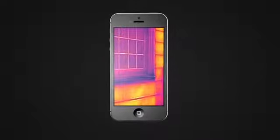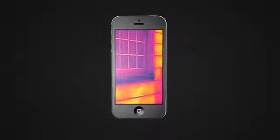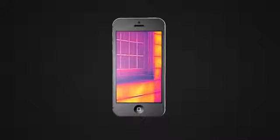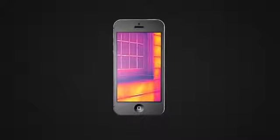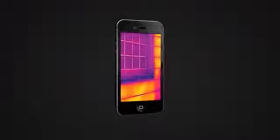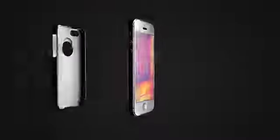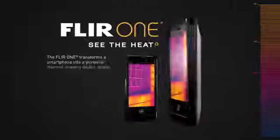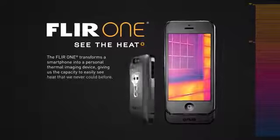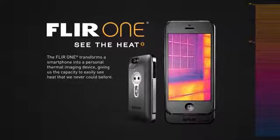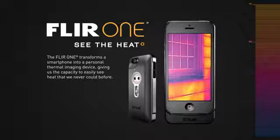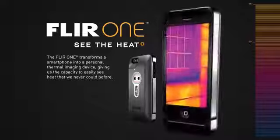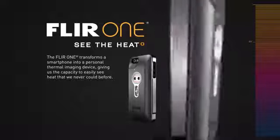Military technology that was reserved for the battlefield just a few short years ago has found its way into the palm of your hand. Introducing FLIR 1, the world's first personal thermal imager slides right onto your iPhone 5, so you can see the heat wherever you go.